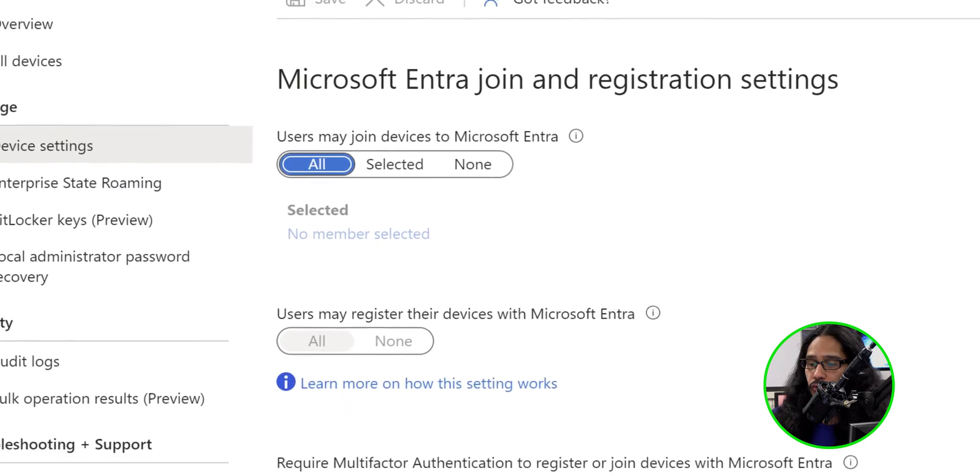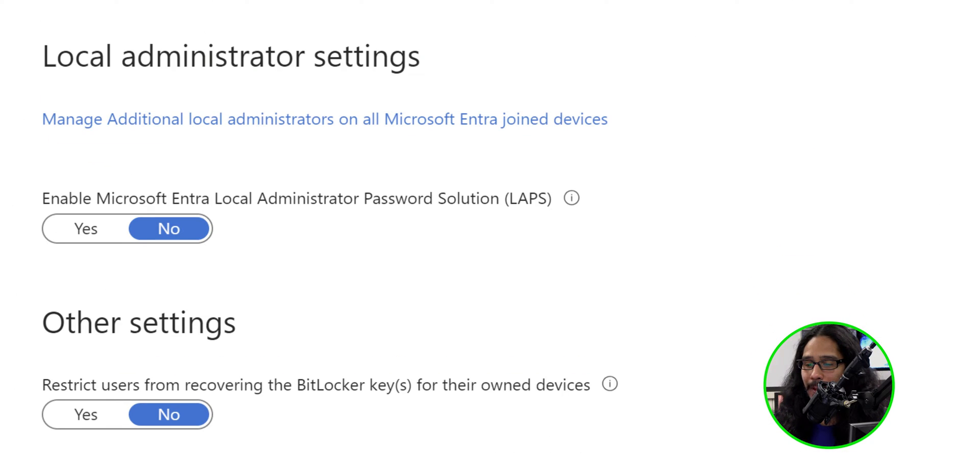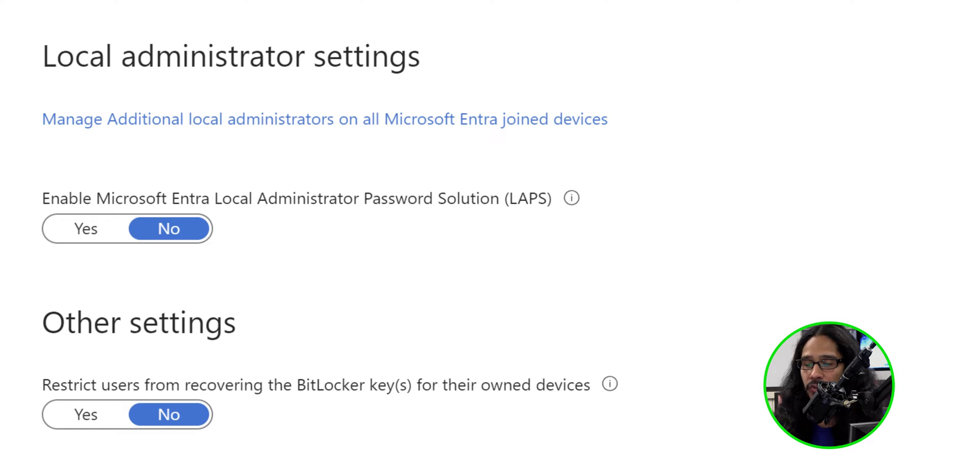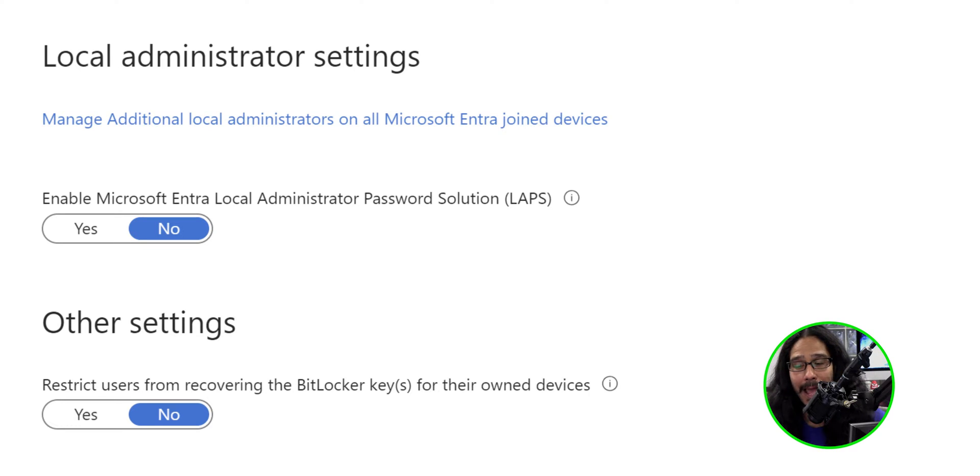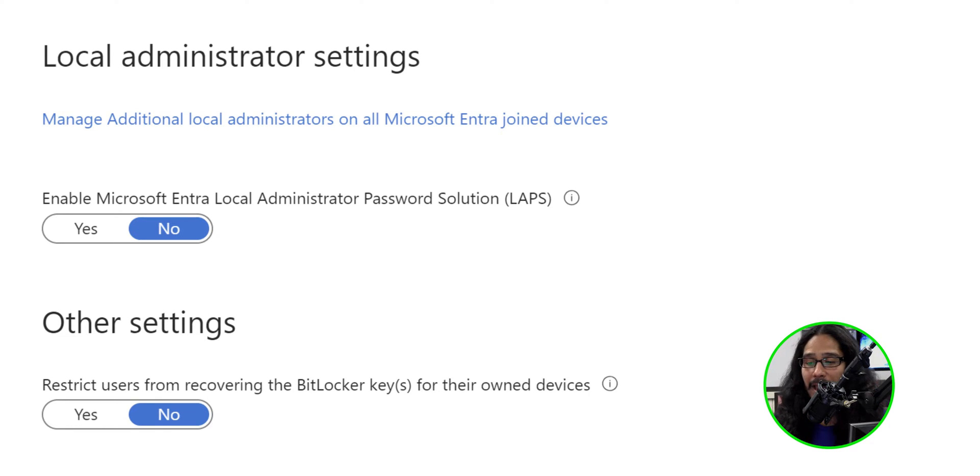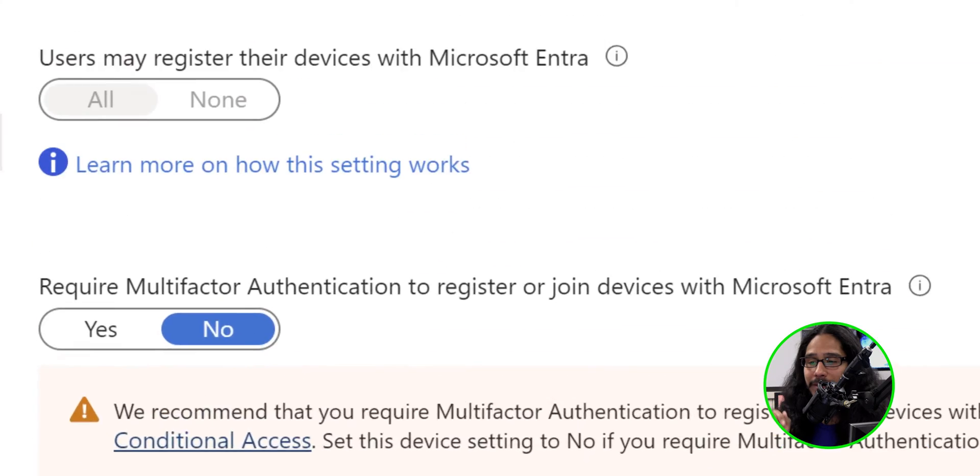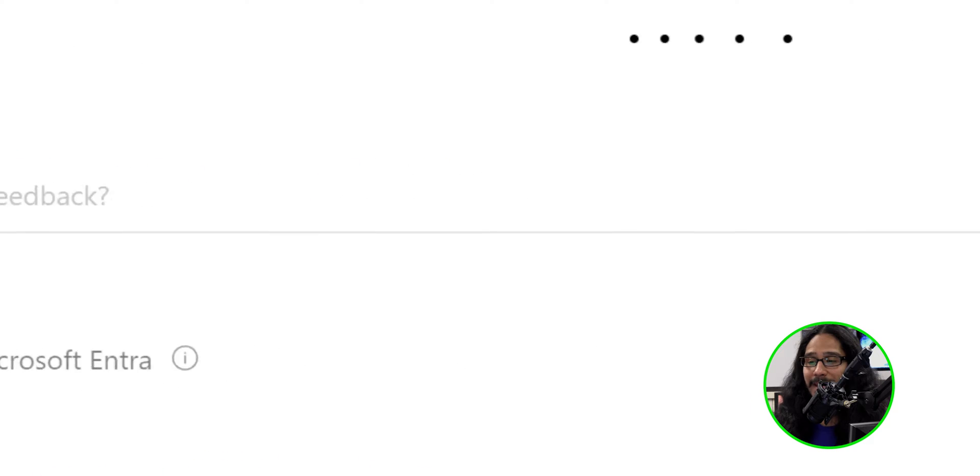We're going to scroll down a little bit until we see the option that says Enable Microsoft Entra Local Administrative Password Solutions or LAPS. We're going to slide it to the left for Yes and click on Save.